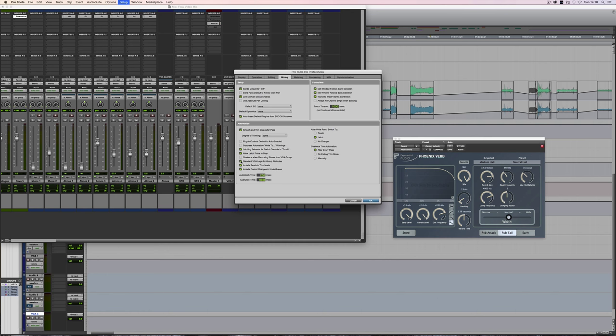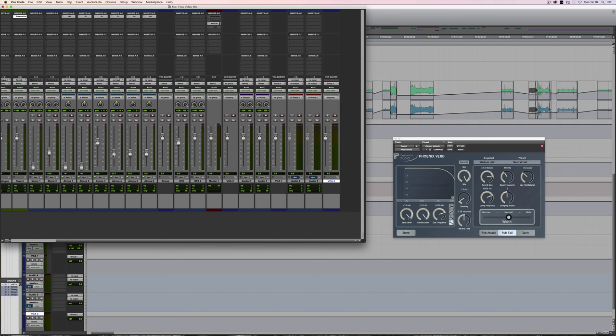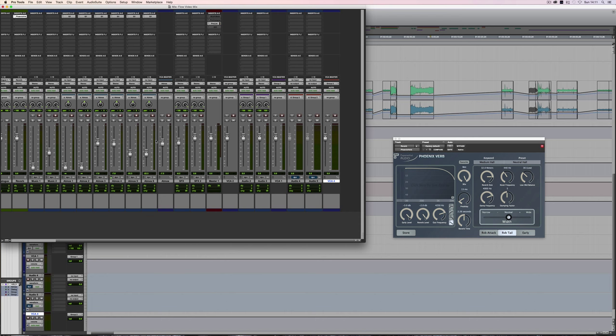And when that's selected, so this is under the mixing preferences, when that's selected, we no longer have to hold down the control key in order to clutch them out of group control. We can control each fader independently, while still maintaining overall control with the VCA. Now at the moment, you saw that jump. That's because this already has automation on it.